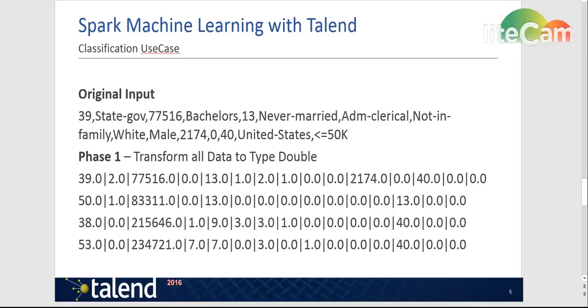and finally the label says that he's making less than $50K a year. The first transformation will take all of these continuous integer values and transform them into doubles. That's pretty simple.